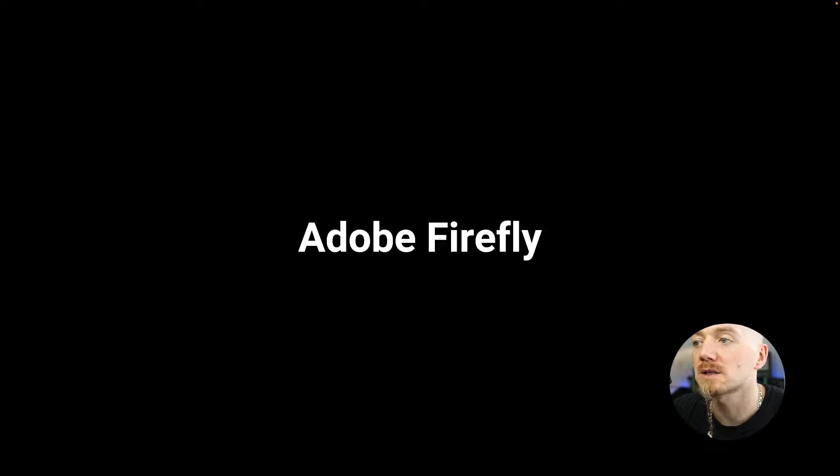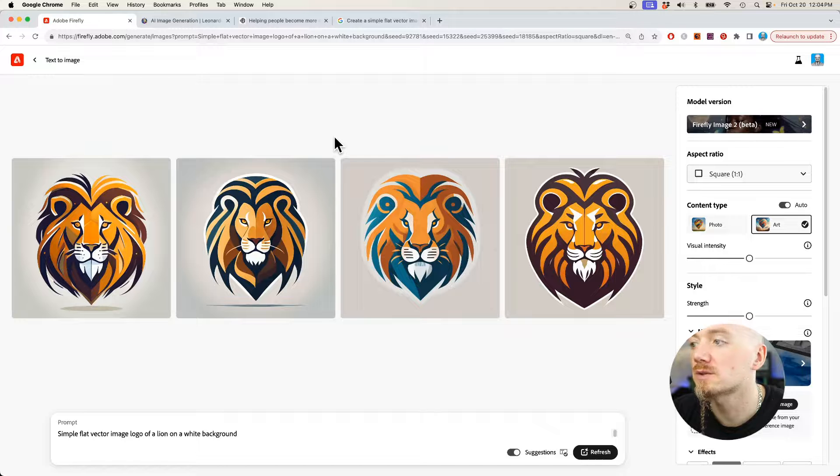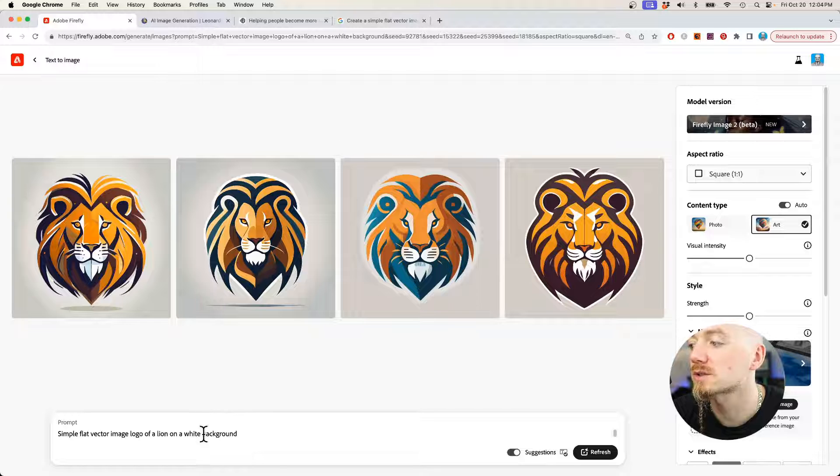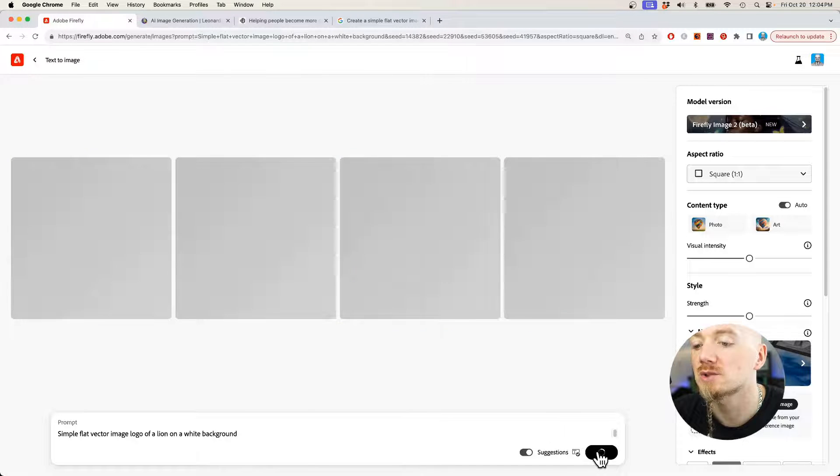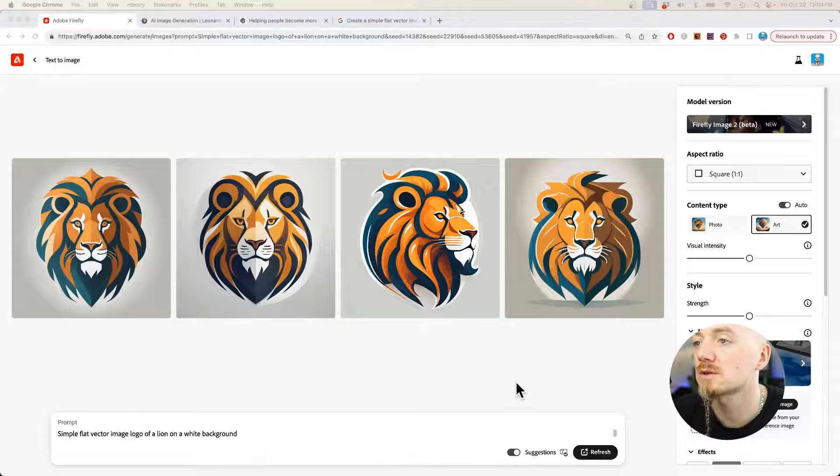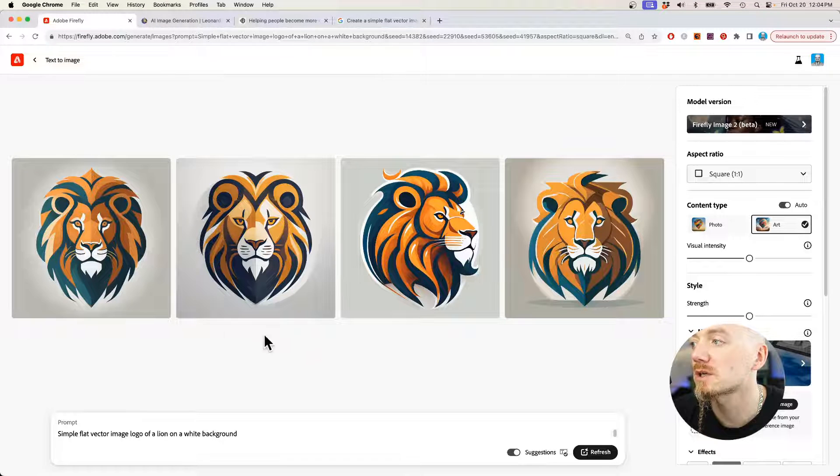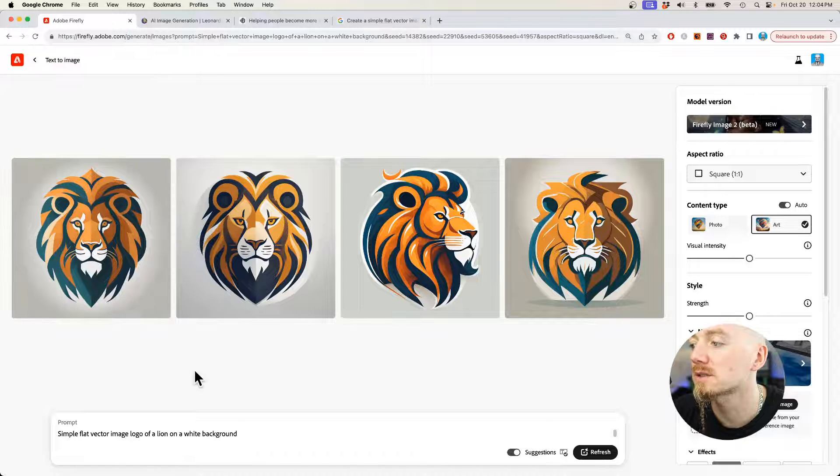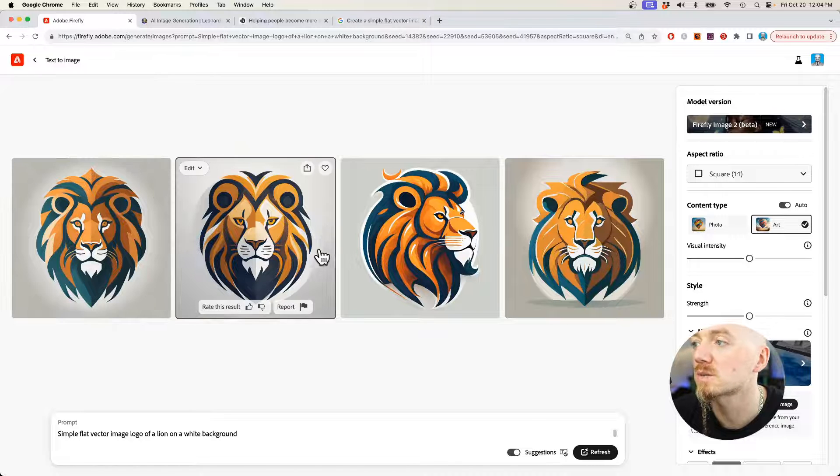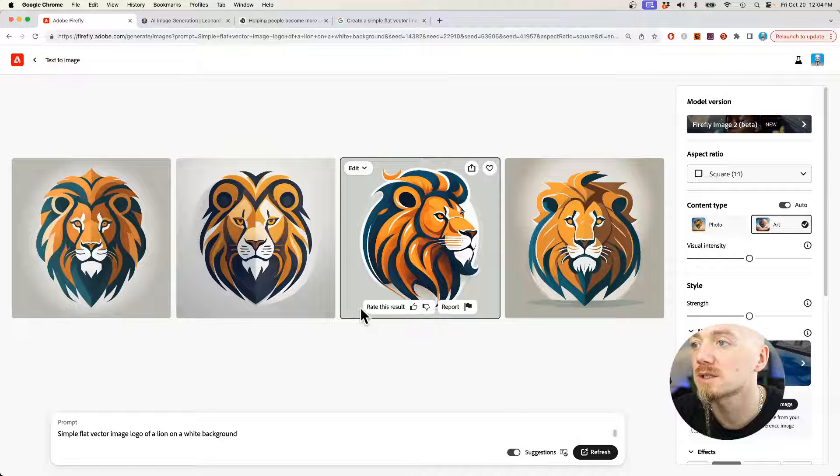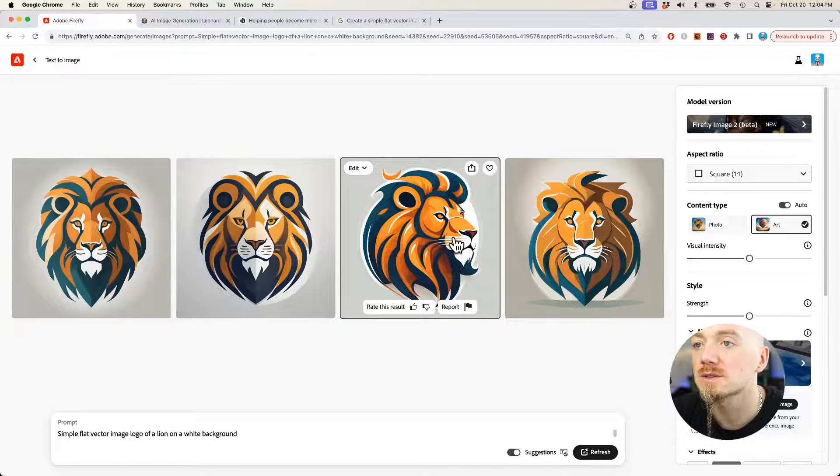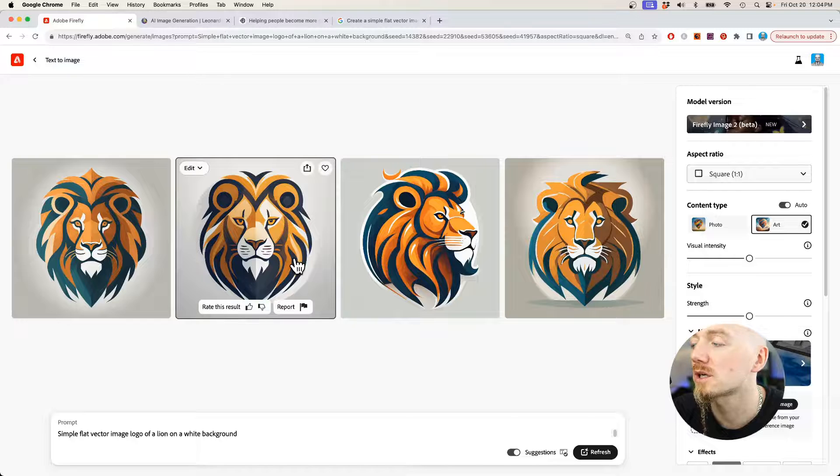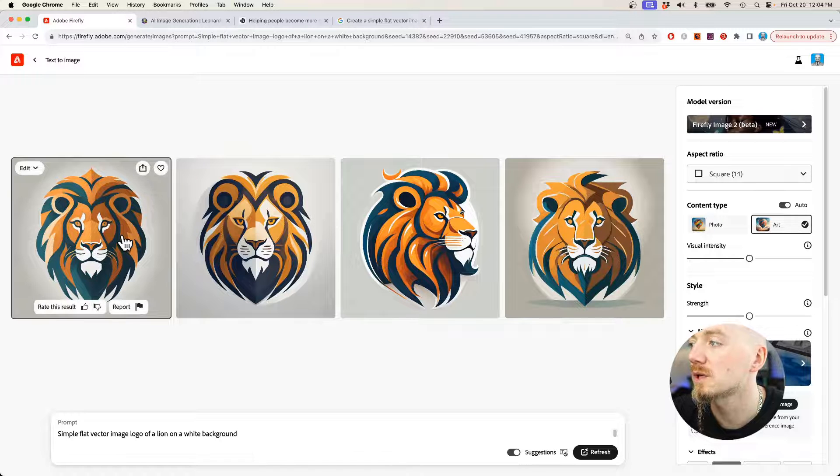Okay, so the next one is Adobe Firefly. Here are my previous generations. So let's run this prompt again. I'm going to hit refresh. It only took a few seconds, although the generations are not that great in the sense that the background is not actually white. It's some gray background with some slight gradient, and there are some slight gradients in the logos themselves. They look more like illustrations, not logos.